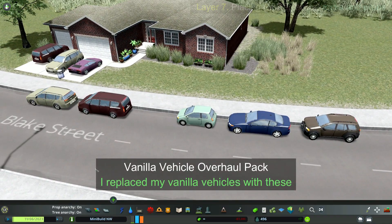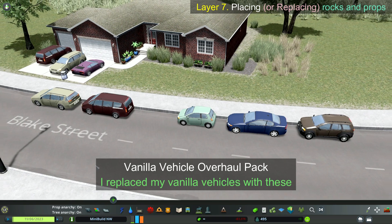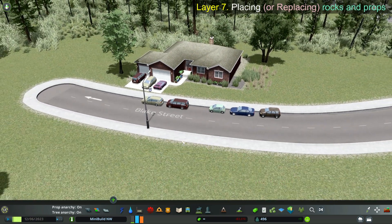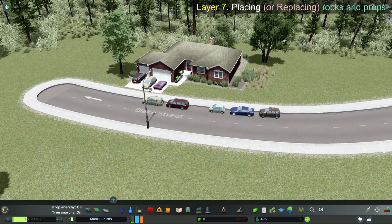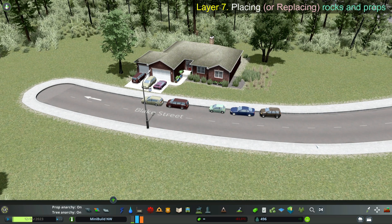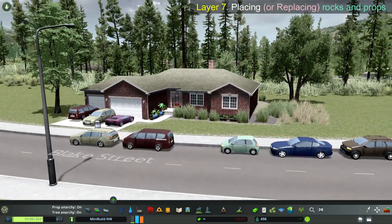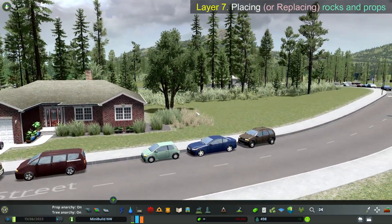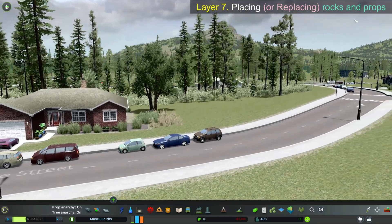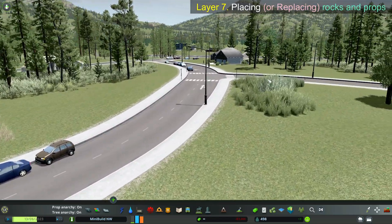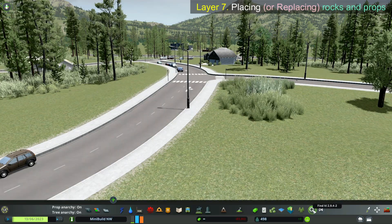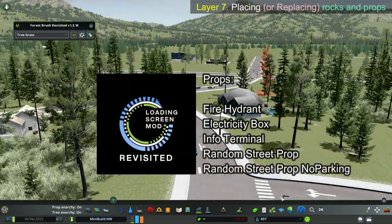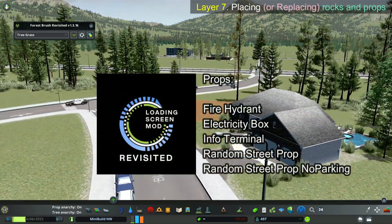I'm really liking the Vanilla Vehicle Overhaul pack. Notice my street doesn't have mailboxes and fire hydrants — use the Loading Screen Revisited mod's skip text file to remove those and any other unwanted assets you don't want appearing in your game, like the vanilla vehicles. Place this list inside your skip text file and they're gone.